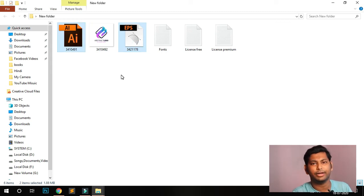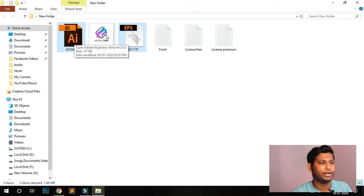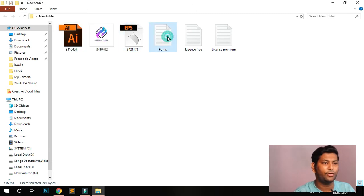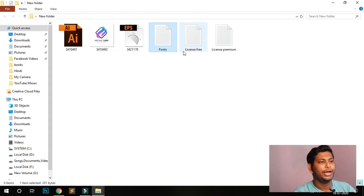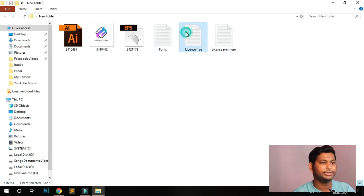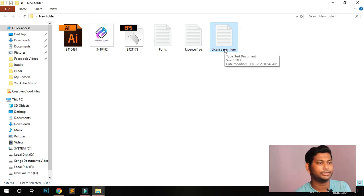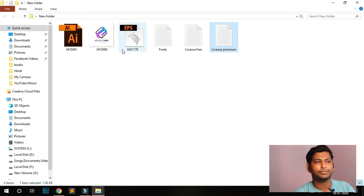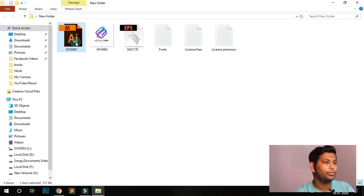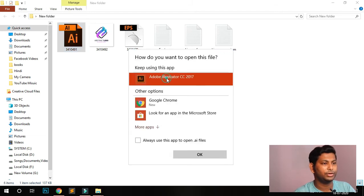You can see there are six files here. One is the AI file, two is an image file, three is an EPS file. These two are editable files — the raw or edited file. This is the font used in the logo, and then there's a free license and a premium license.